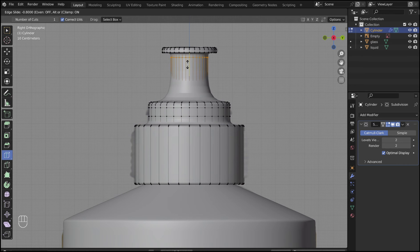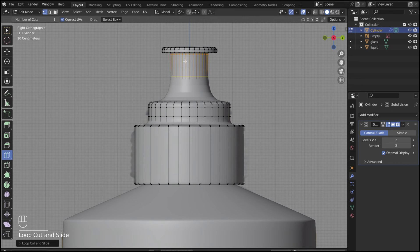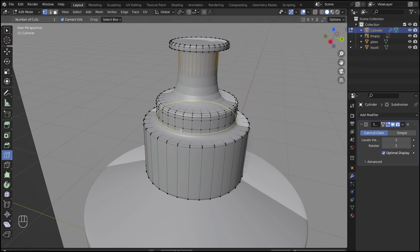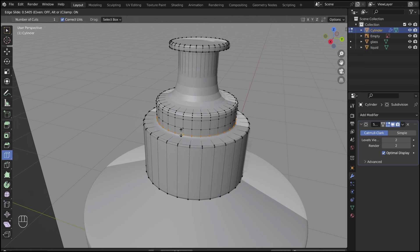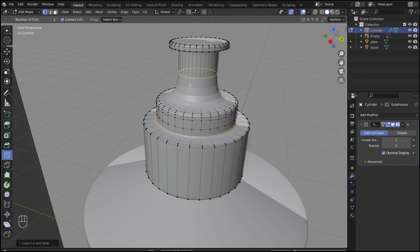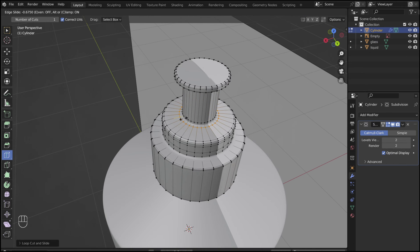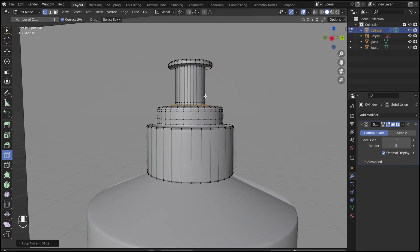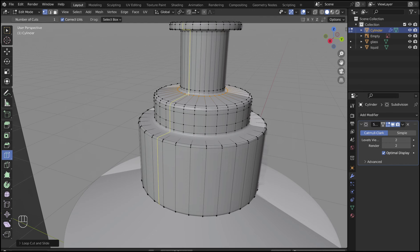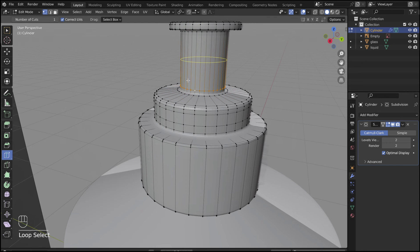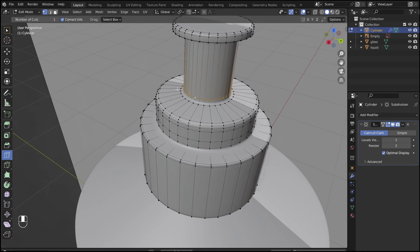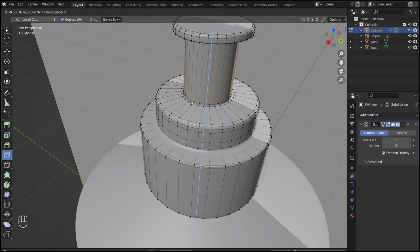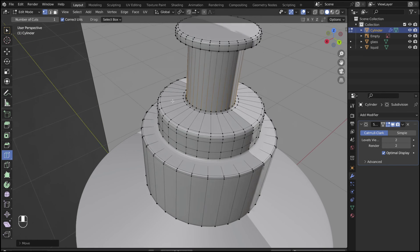Use loop cuts to fix any edges that don't look right. Alt select this loop, press G, and pull it down so it looks like the top part of the lid is coming out of the lower part of the lid.